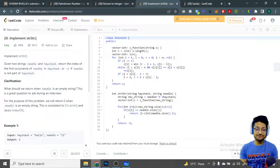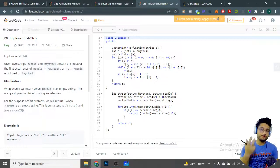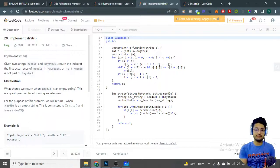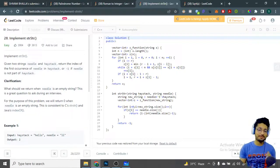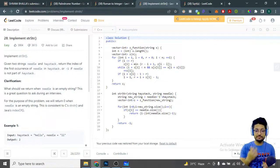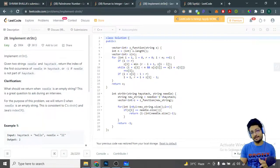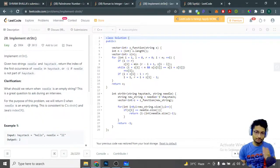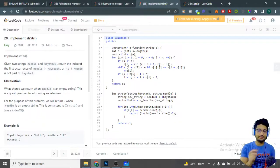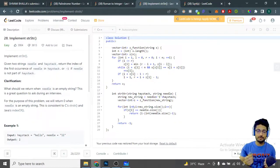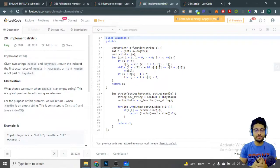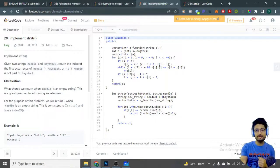In this video, let's talk about a problem from LeetCode: implement the strStr function. In simple terms, you have to implement this function. You are given two strings — a needle and a haystack. If you know what a needle is, a haystack is like a pile of horse feed or something like that, so it's like saying you have to find a needle in a haystack.